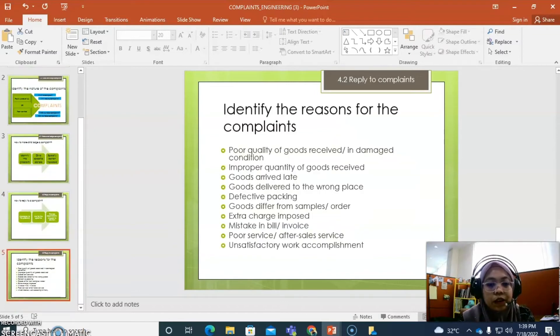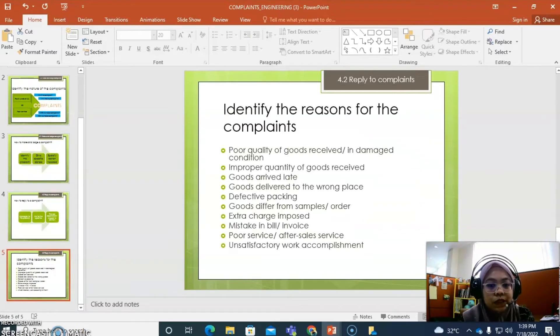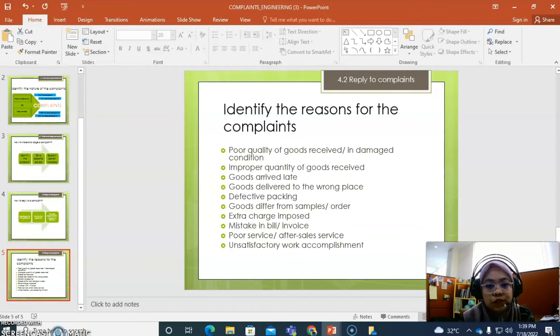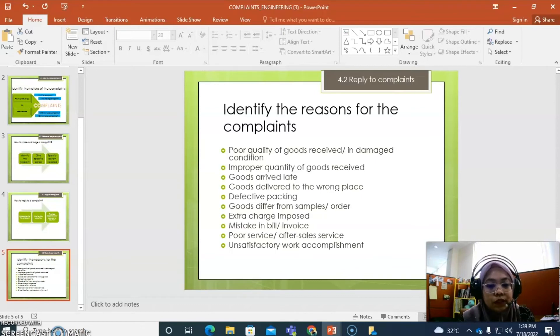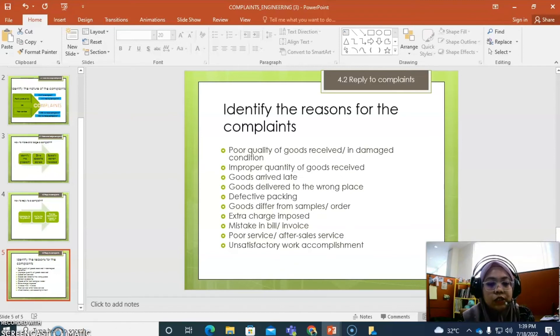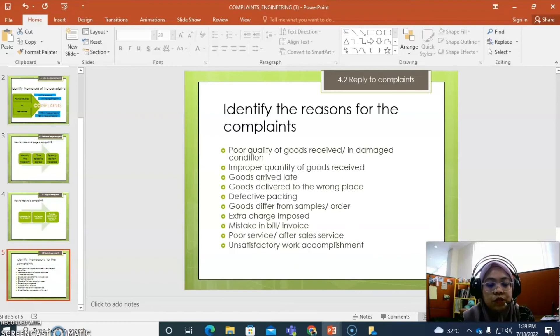Okay, there are many reasons for people making complaints. The first one is because of poor quality of the goods received, or maybe you received the goods in a damaged condition. Improper quantity of goods received. Goods arrived late. Goods delivered to the wrong place. Defective packing. Goods differ from samples or order. Extra charges imposed. Mistake in bill or invoice. Poor service or after-sale service. And unsatisfactory work accomplishment.